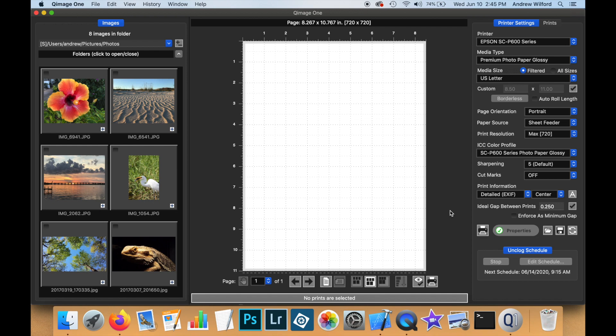Today I'm going to show you a new feature of QImageOne, which lets you export a high-resolution print job. There are a number of reasons you may want to do this, but the most common would be to send the job away to be printed by a third party, such as a print shop or a lab.